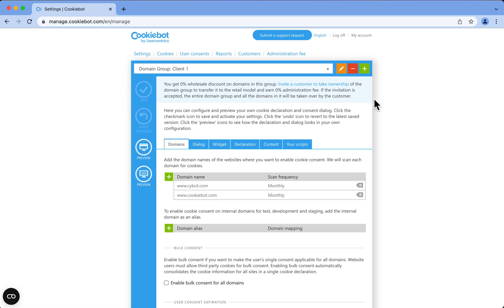In the previous video, we saw how in this area of your backend manager, you can create domain groups for your wholesale customers.